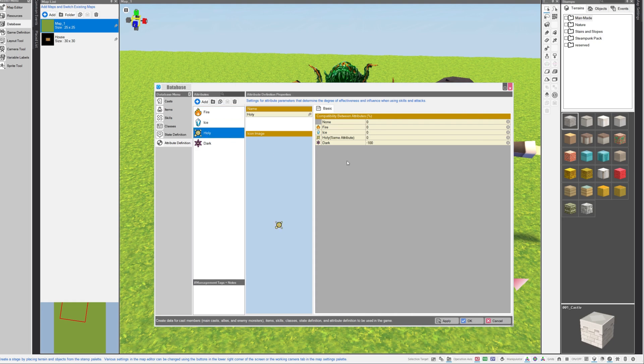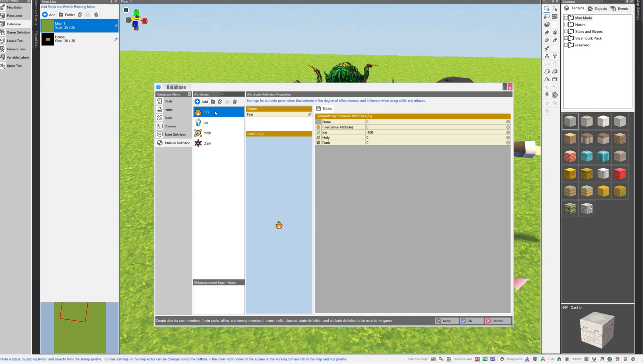And for my holy attribute, I made it minus 100% effective against dark, which means that it will deal extra damage to dark attribute monsters, and dark is strong against holy. You can set up this element or this attribute to have different advantages or disadvantages versus other elements.